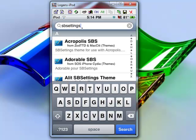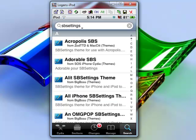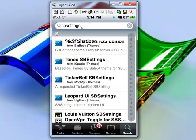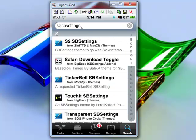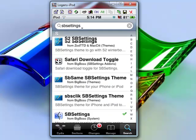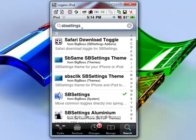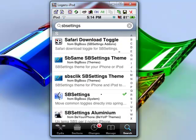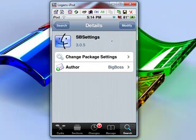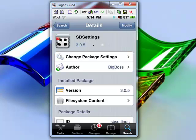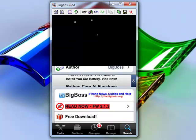And then hit search. And there it is right there. Click on it. And once again, just click install and confirm like before. And then you'll have it.